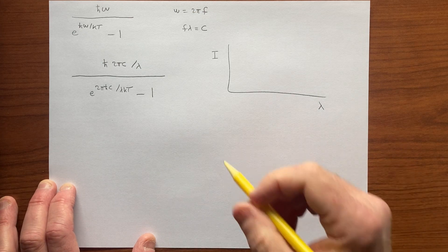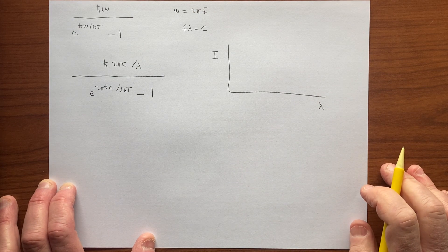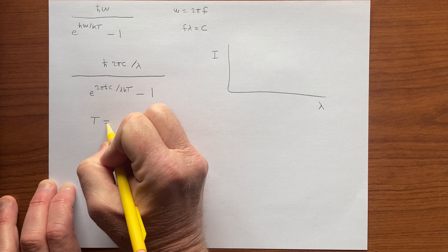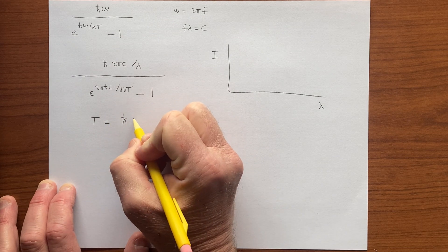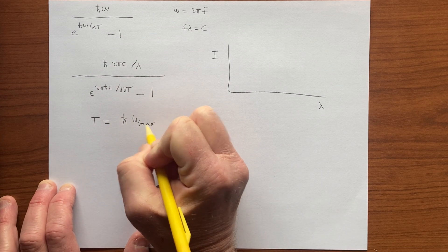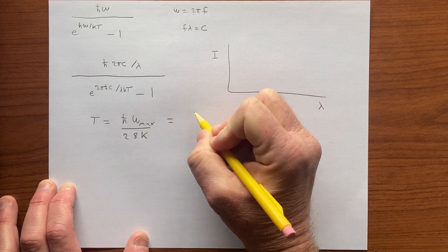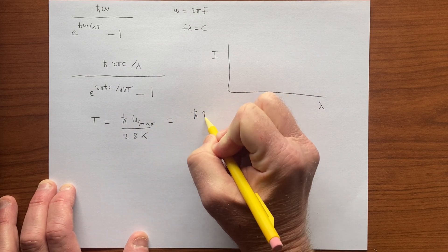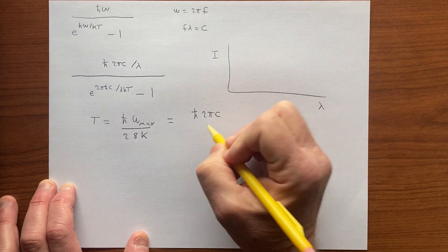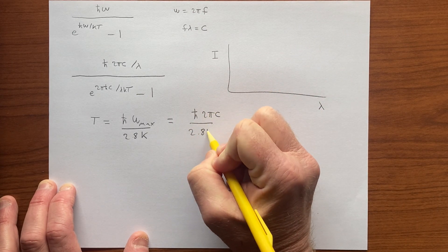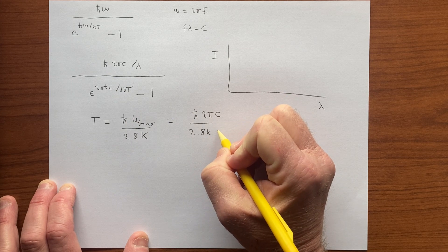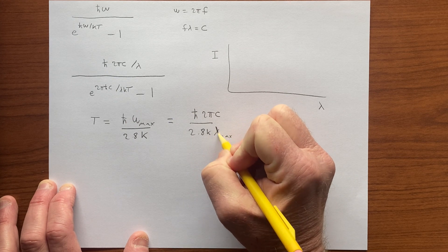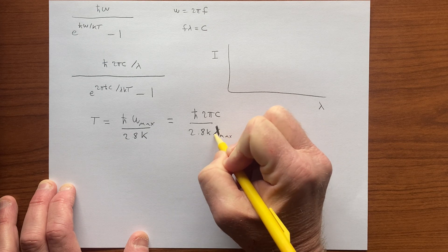We get a similar curve, and then we could look at the peak temperature: T equals ℏ ω_max over 2.8k, and that's the same thing as h c over 2.8k λ_max, or the peak wavelength.